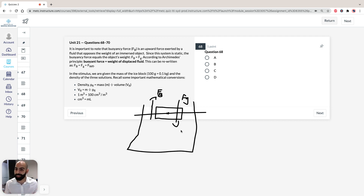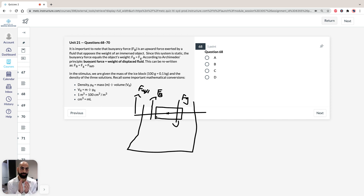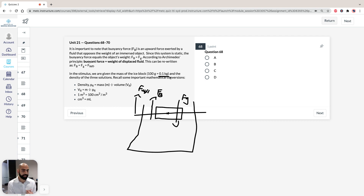It's important to note Archimedes' principle: buoyant force is equal to the weight of displaced fluid. Since buoyancy force and the force of gravity of the ice block acting on the water are equal, the weight of the fluid that's been displaced is going to be equal as well. This is important when answering this question, because in the stimulus we're given the mass of an ice block — 100 grams — which we convert to kilograms. The densities of the three solutions — brine, water, and ice — are given in kilograms per meter cubed.